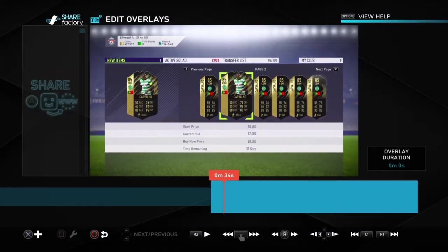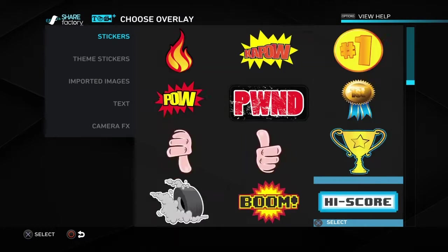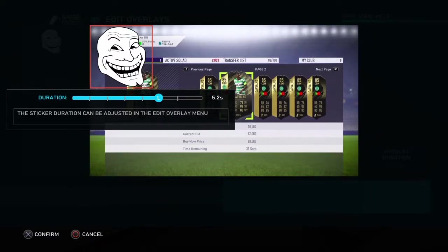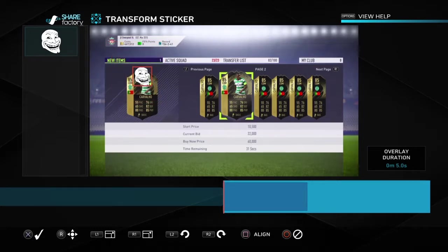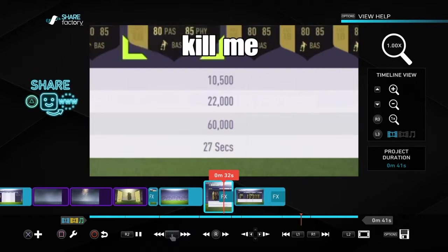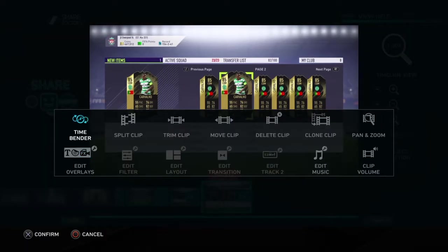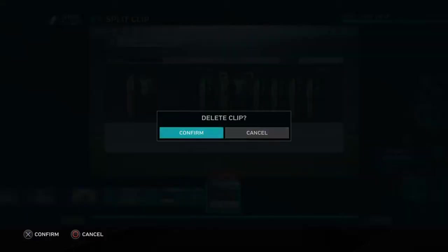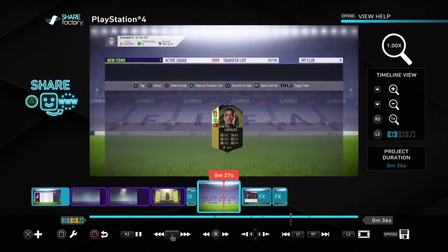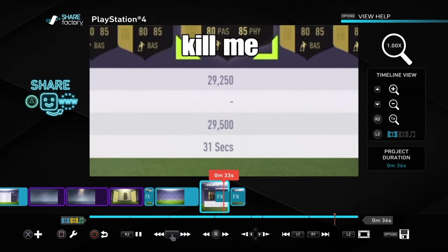Now we're going to add more special effects — go all the way down. Maybe add something like a troll face — one of these here — for about three seconds. Add one on this face. So you got the 'kill me' then you got the troll face. Then I'm going to split the video about here and completely delete that bit. So you've got this bit here.